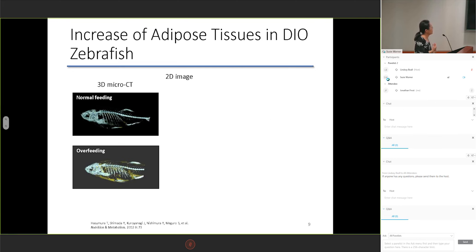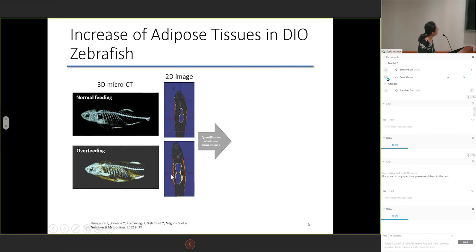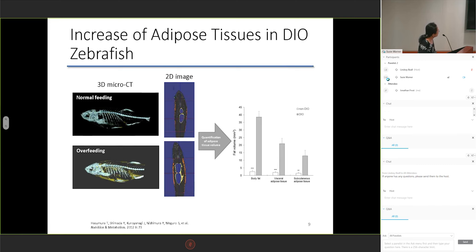We performed 3D microCT to evaluate the adipose tissue volumes of our diet-induced obese zebrafish. In the 3D microCT images, the gray color indicates bone and the yellow color indicates adipose tissue. In the 2D images after analysis, yellow indicates visceral adipose tissue and orange indicates subcutaneous adipose tissue. After quantification, total body fat, visceral adipose tissue, and subcutaneous adipose tissue were all greater than in the control group.